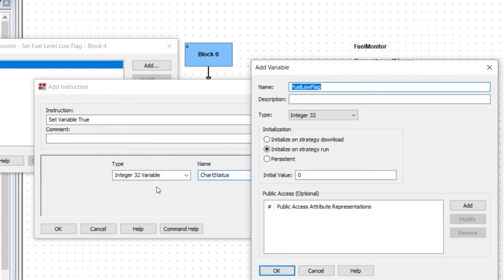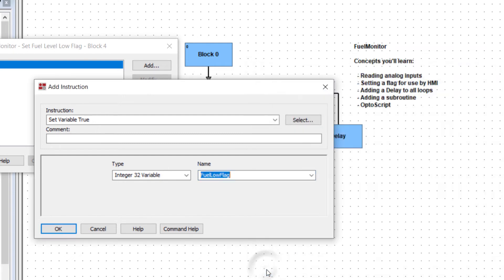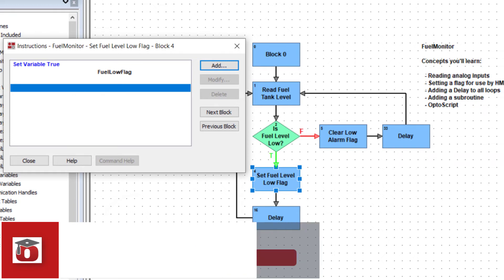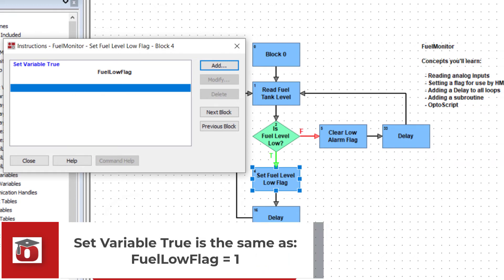Leave all of the defaults and click OK and OK again. What the set variable true command is doing is actually setting the flag variable to equal 1. Close the block.